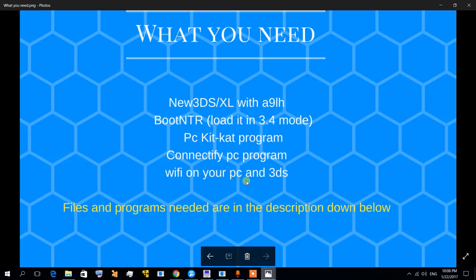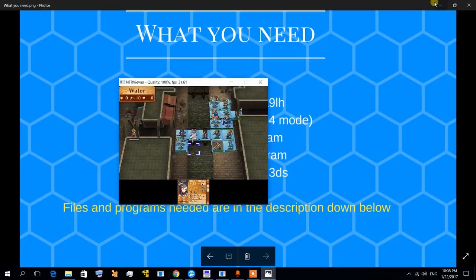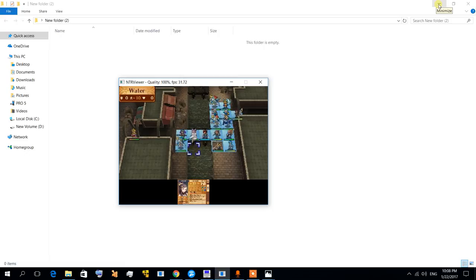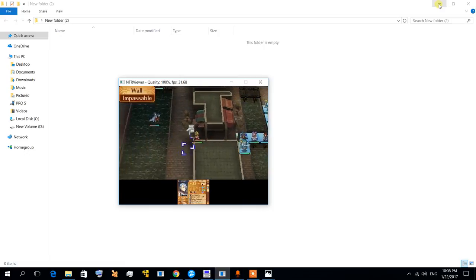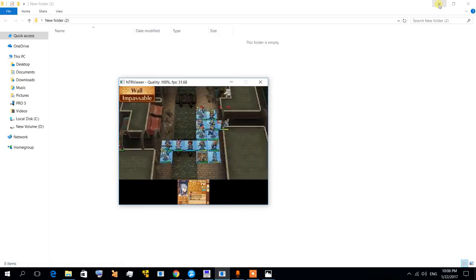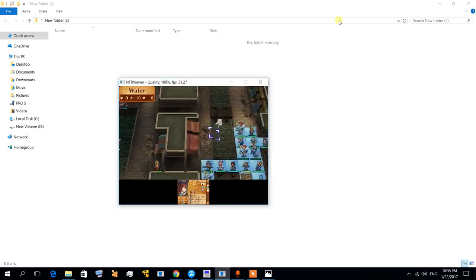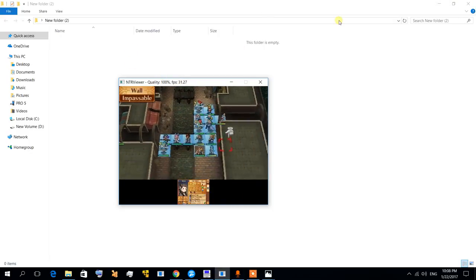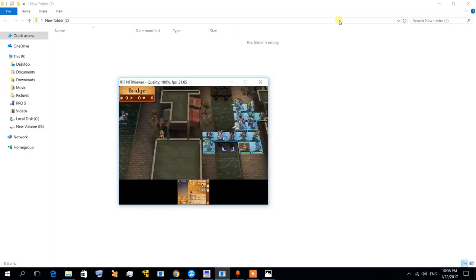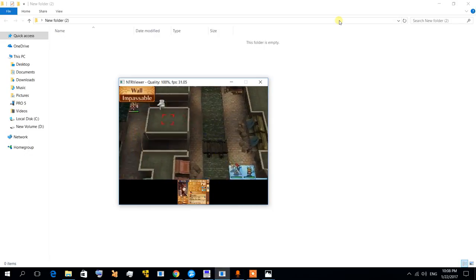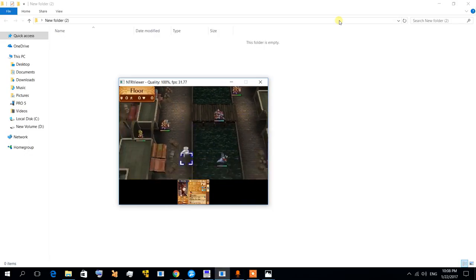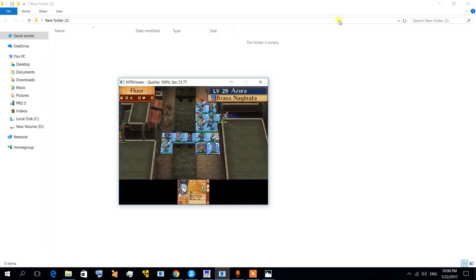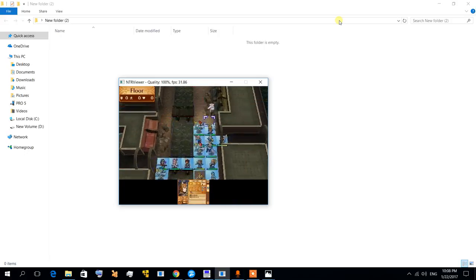The files and programs needed are in the description down below. Alright, so as you can see here, I'm going to show you. This is my 3DS. Look at the quality, it's almost 100%, no dropped frames at all. I think it's really good.